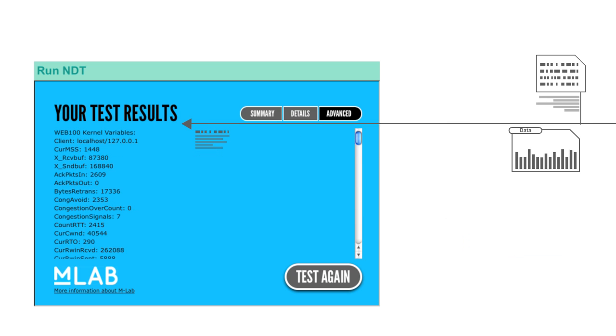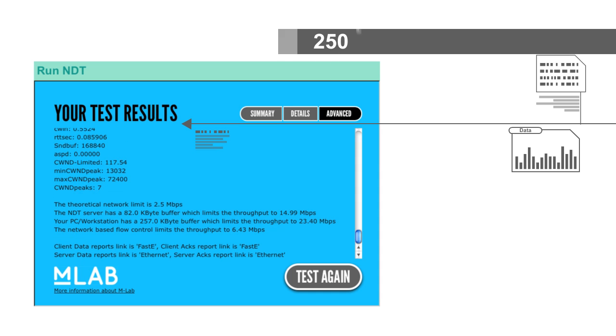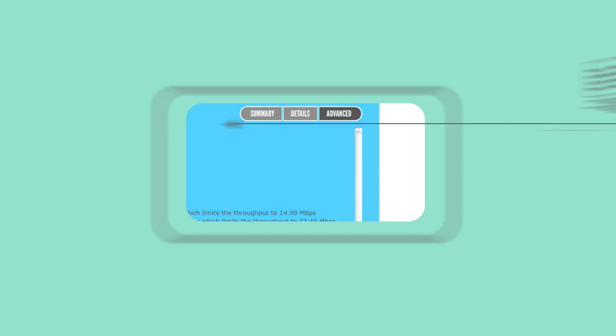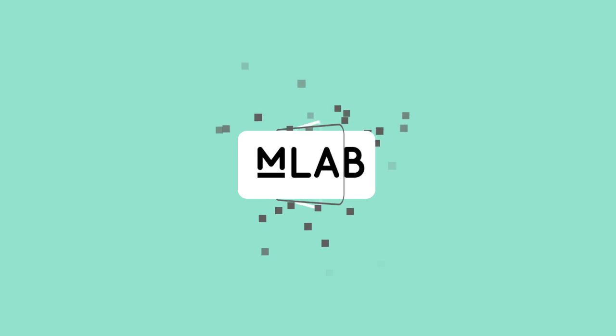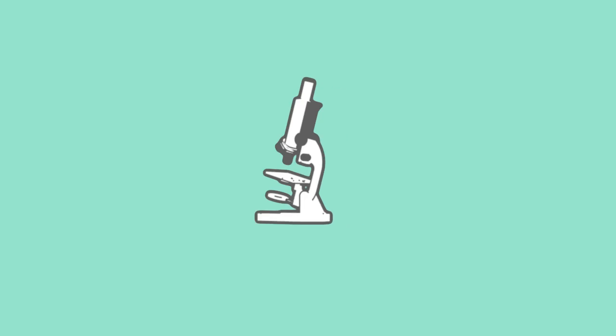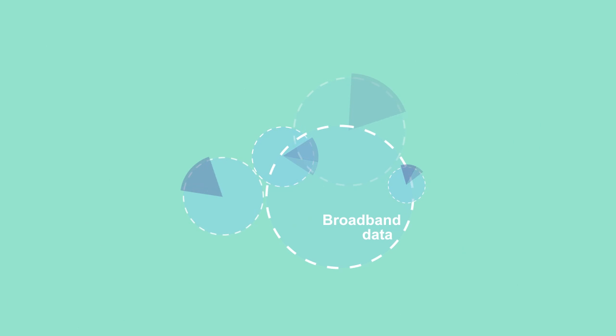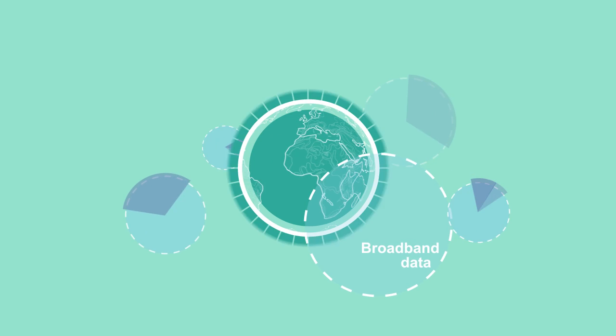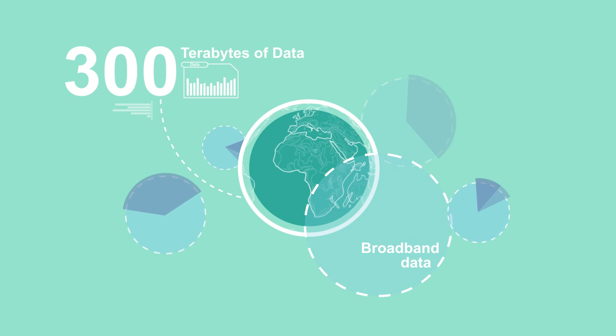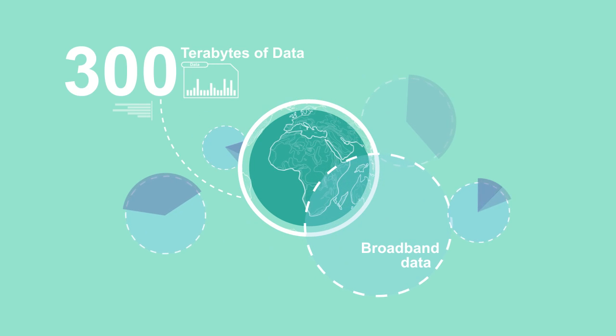Every time a test is run, about 250,000 times every day, MLAB collects more data. That data adds up to the largest archive of openly collected, publicly available broadband data on the planet – over 300 terabytes of it.